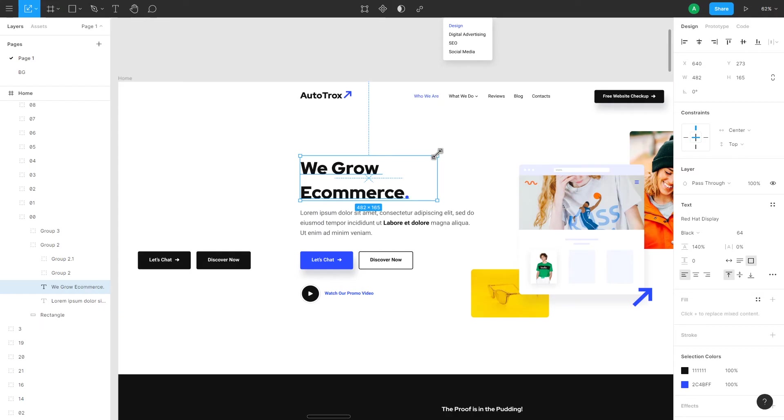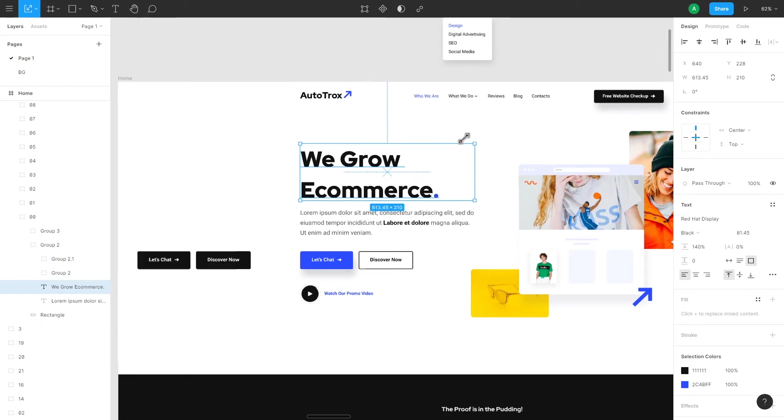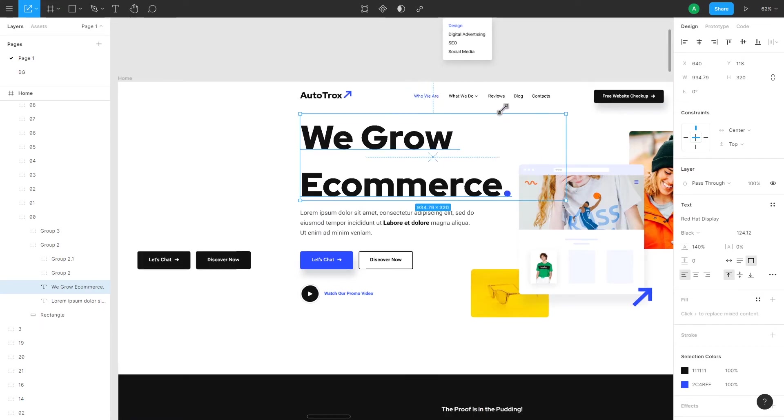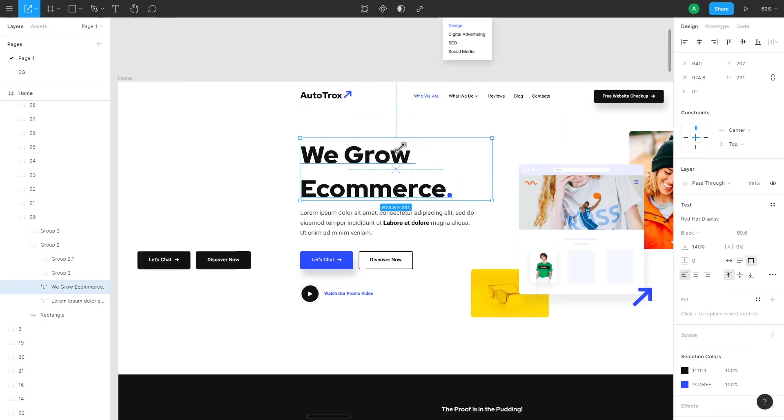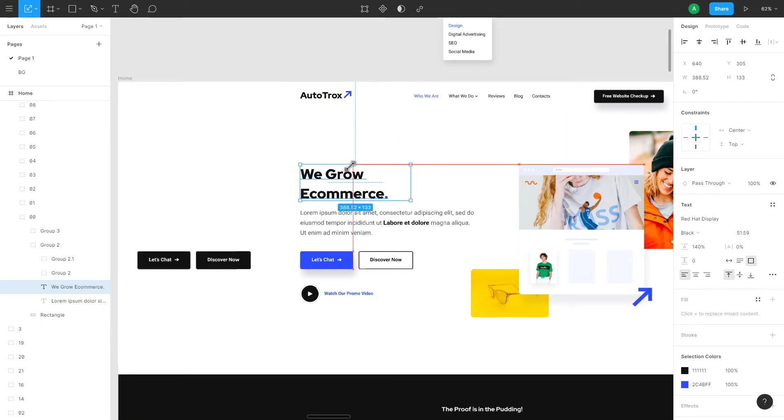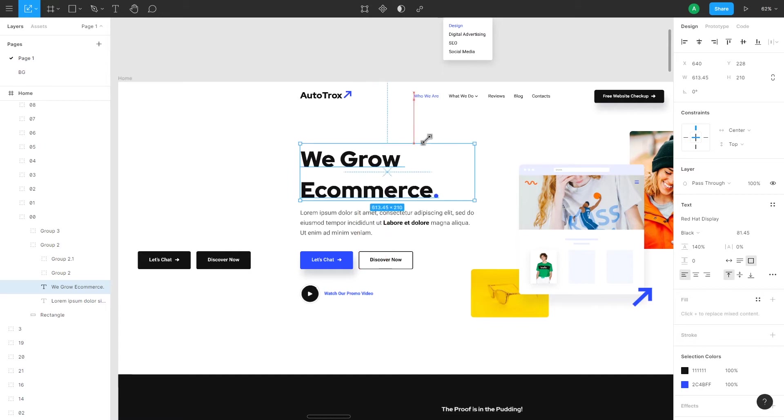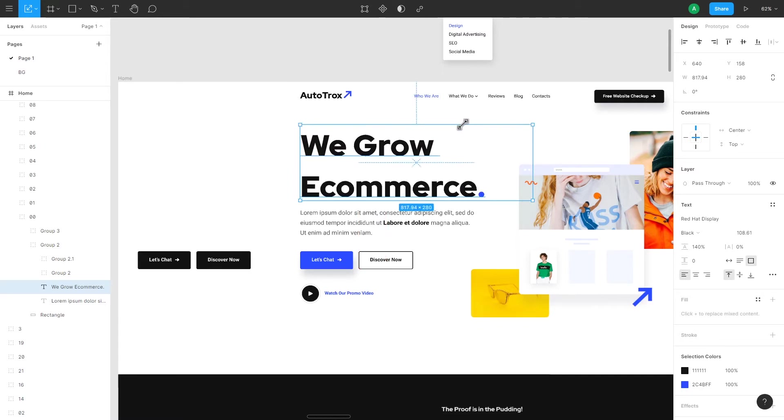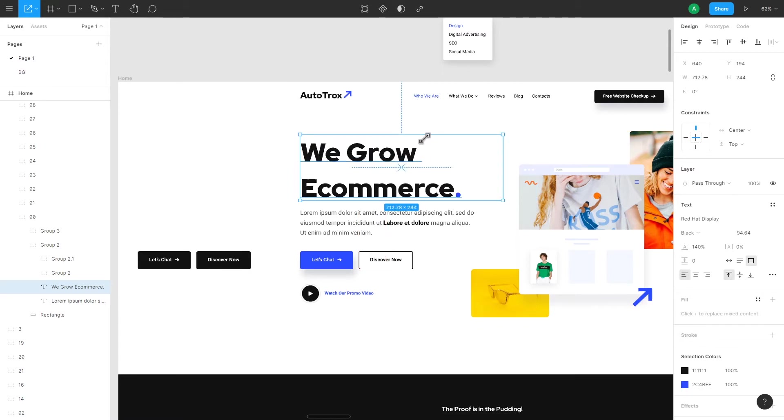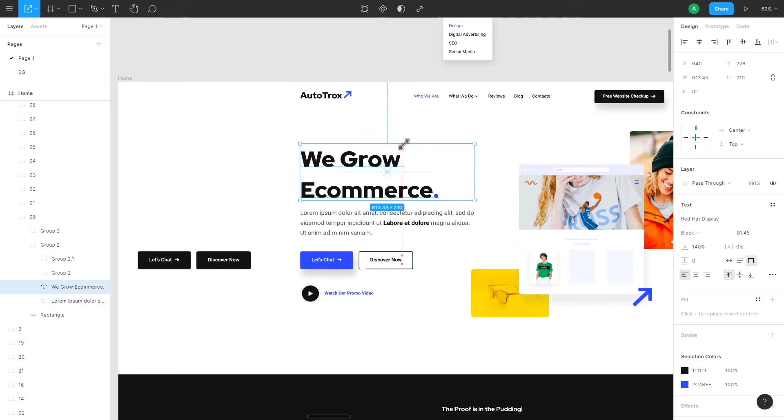So once you grab this tool and you drag the corner of your text element, you see that you actually increase the size of the entire group, not only the bounding box.